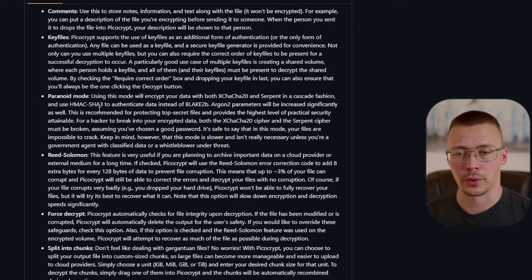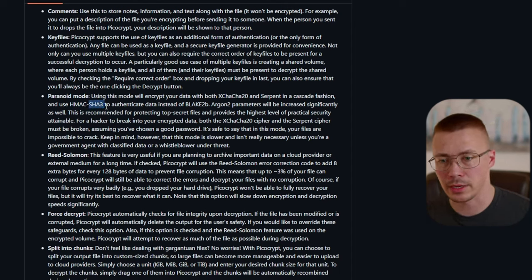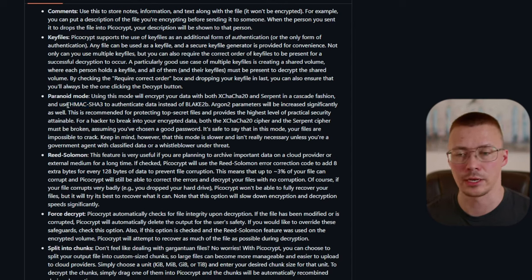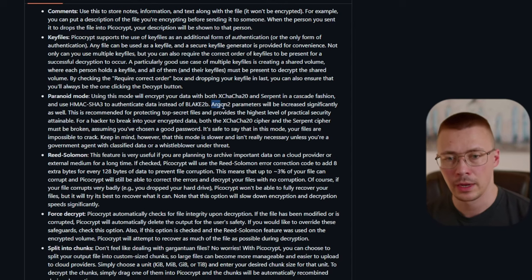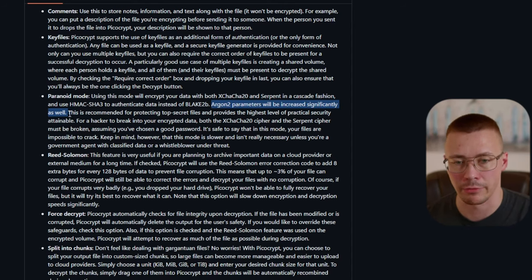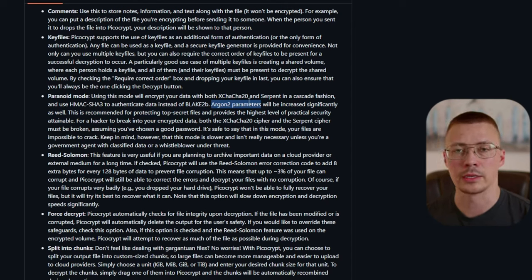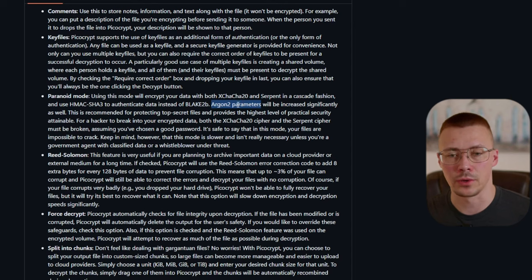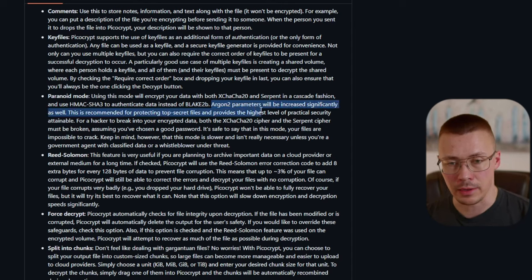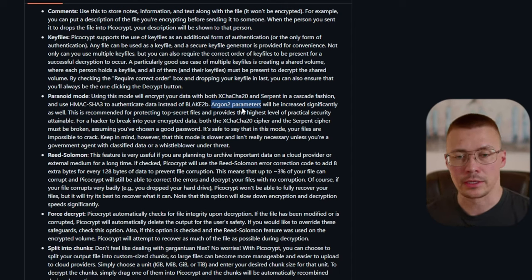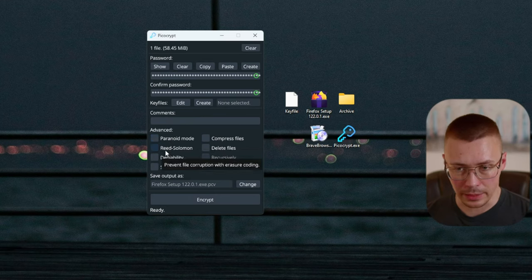The HMAC part means it also uses a secret key when creating that hash. Additionally, Argon2 parameters are increased significantly — it uses more CPU threads when encrypting, increases the time to compute, and also increases memory use for creating the hash. Basically this is protection against brute force attempts and side-channel attacks. When you put it all together, it is extremely secure.